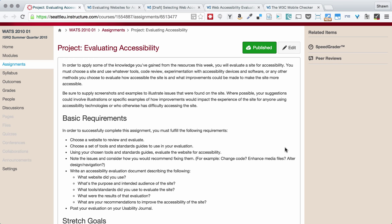Hi, everyone. Welcome to the Evaluating Accessibility Project introduction.